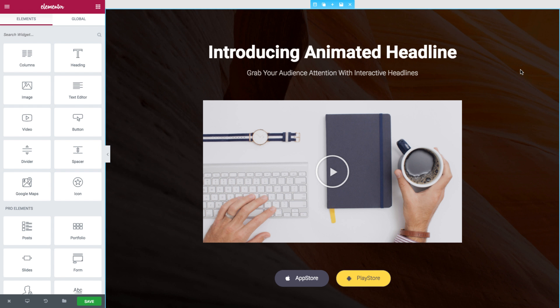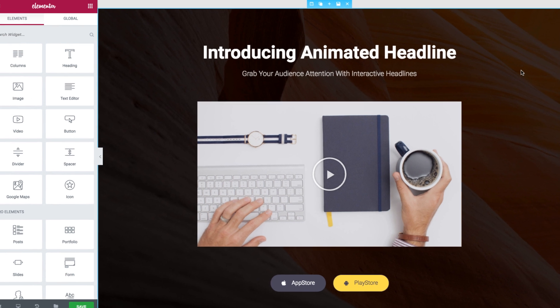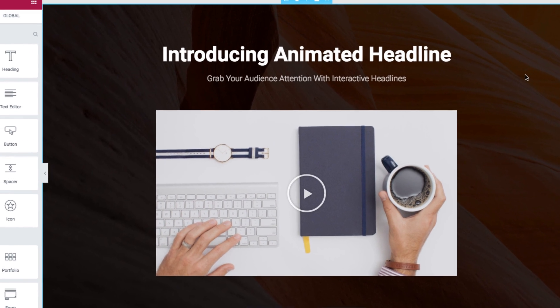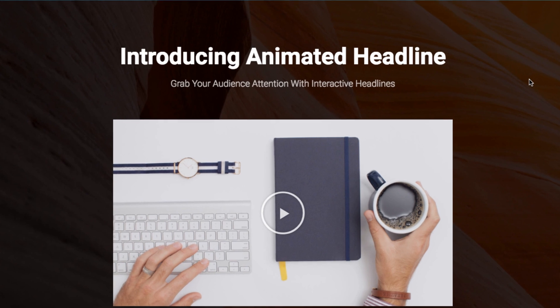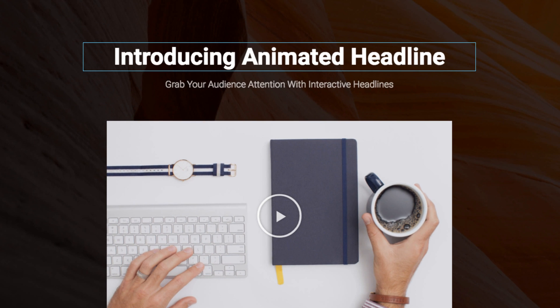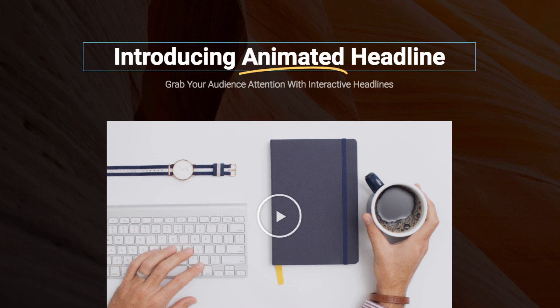Your headline is the first and most important element your visitors see when they enter your website. I'm thrilled to be introducing a new pro feature all you Elementor marketers out there are going to love. It's called Animated Headlines.